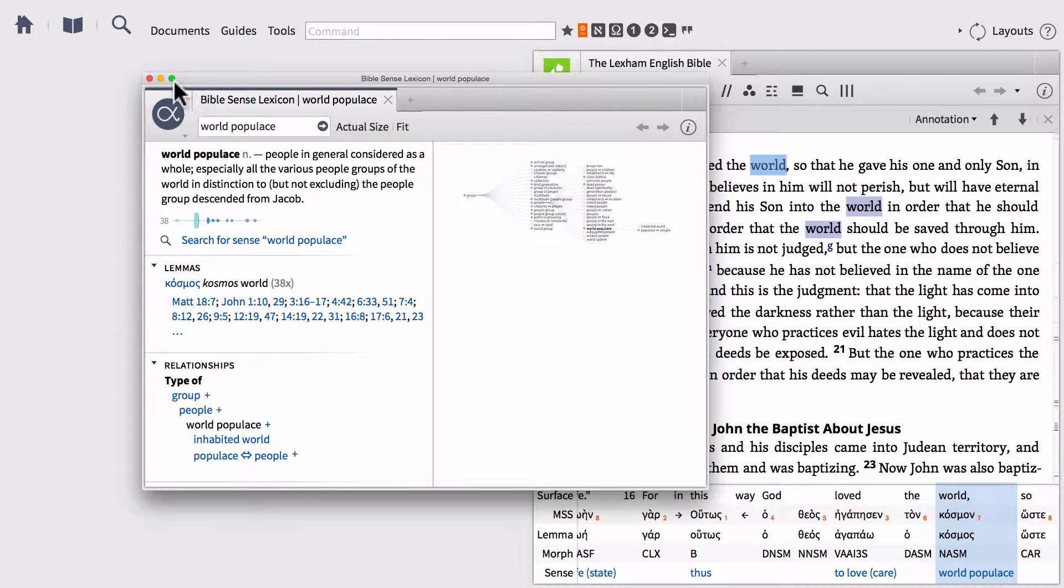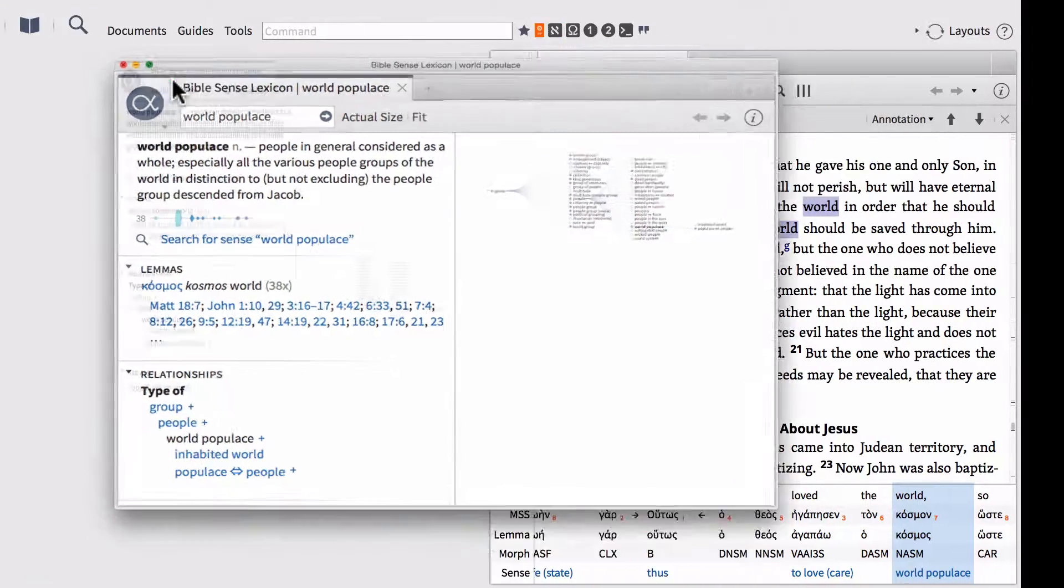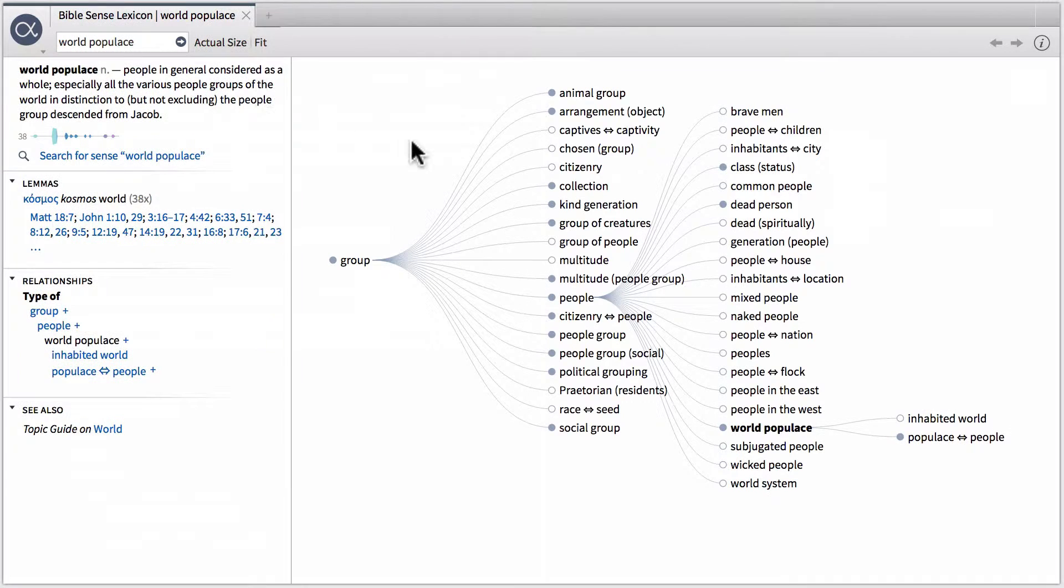I'm going to have my Bible Sense Lexicon take up the full extent of the screen. So I'm going to go ahead and maximize it so we can see a lot of it. And notice that we are instantly turned to the sense world populace, which is drawn from the Greek lemma kosmos. So this is the sense as it's found in John 3:16.